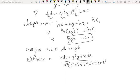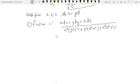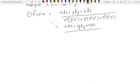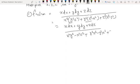Expanding the denominator: x²y² - x²z² + y²z² - y²x² + z²x² - z²y². Here x²y² and -y²x² cancel, z²x² and -x²z² cancel, y²z² and -z²y² cancel — everything cancels, so the denominator equals zero.